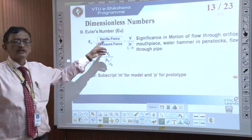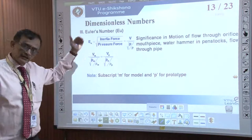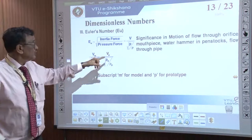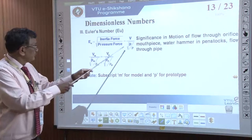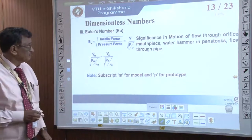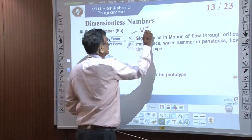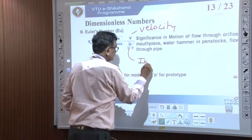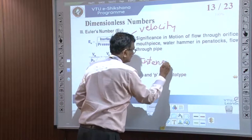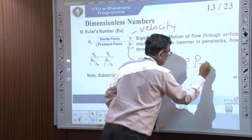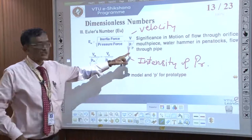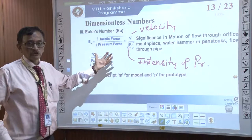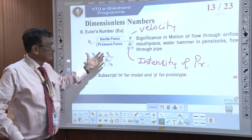Let us see one more number called the Euler number. The Euler number is again a ratio — it is the ratio of inertia force to the pressure force. You can see: v divided by square root of (p / rho), where p is the intensity of pressure measured in Pascals, and rho is the density of the liquid. If you calculate this, it gives the Euler number, and we can use it for our model and the prototype.